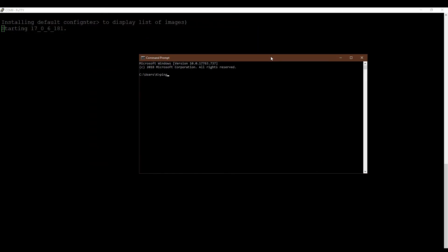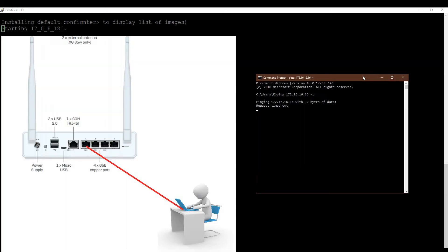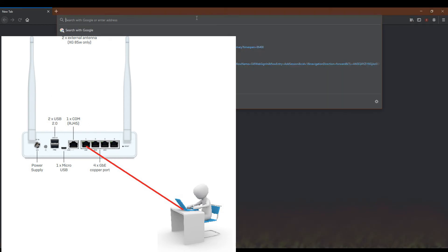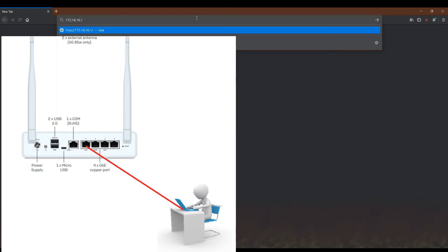You can connect the firewall to your laptop using the firewall LAN port with the default IP address which is 172.16.16.16. You can see I am now trying to access the default page.